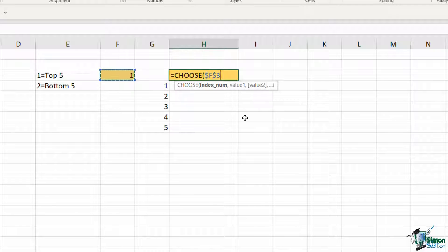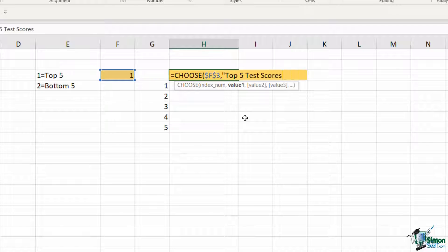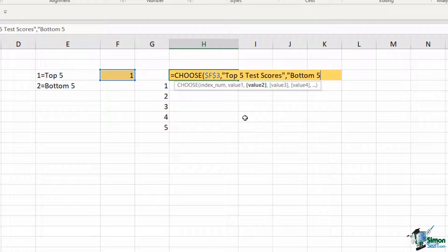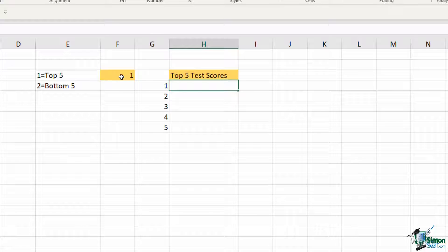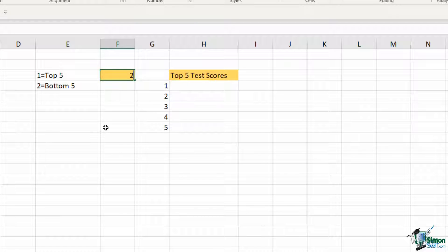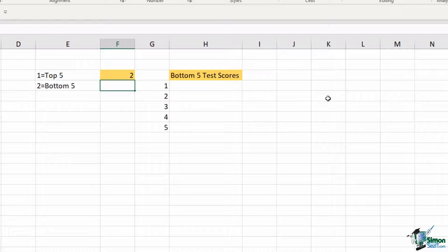I'll type equals CHOOSE and open the bracket. The index number goes in cell F3, press F4 to lock, comma. If the value in F3 is one, I want the heading to say 'Top Five Test Scores', so I'll put that in quote marks. Comma, value two — if I put a two as my index number, I want it to show 'Bottom Five Test Scores', again in quote marks. Close the bracket, hit enter — looks good. If I change the index to two, it gives me 'Bottom Five Test Scores', so that's working correctly.